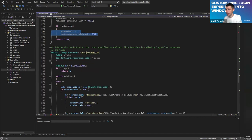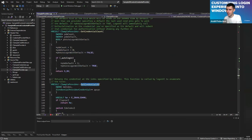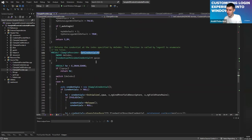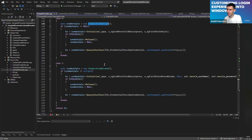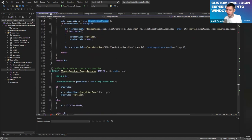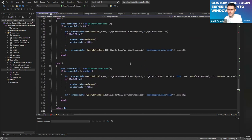GetCredentialAt — here we actually return the implementation for the concrete credential at a given index. In case index is zero, I create the credentials that have the full set of controls. In case it's the next index, I create my custom window credential provider. That's it. Now I'll very briefly walk you through the ICredentialProviderCredential implementation.